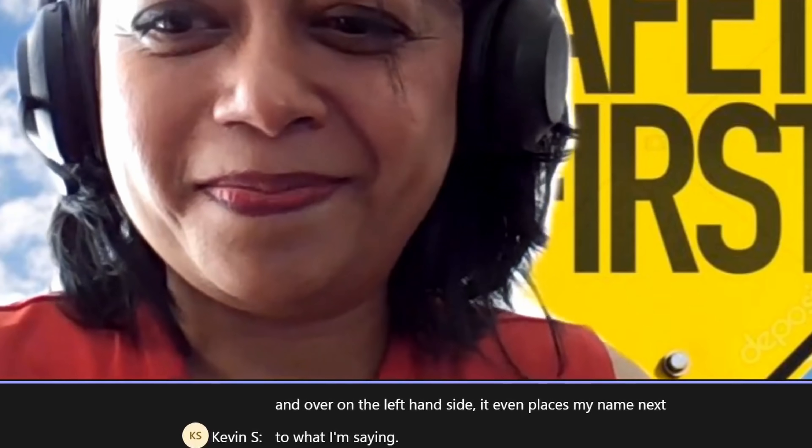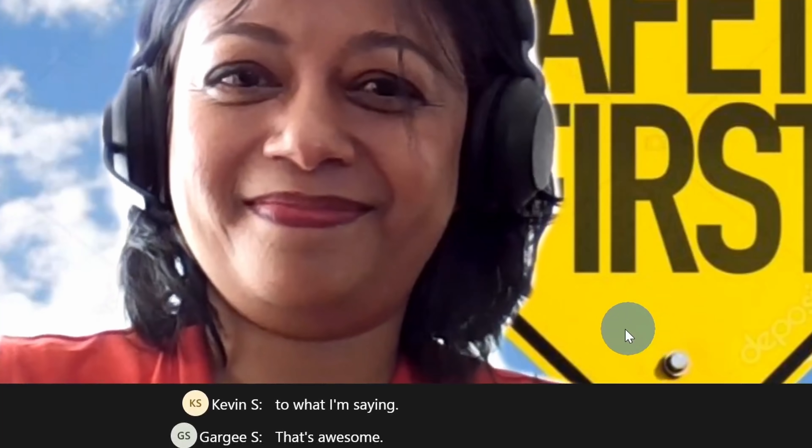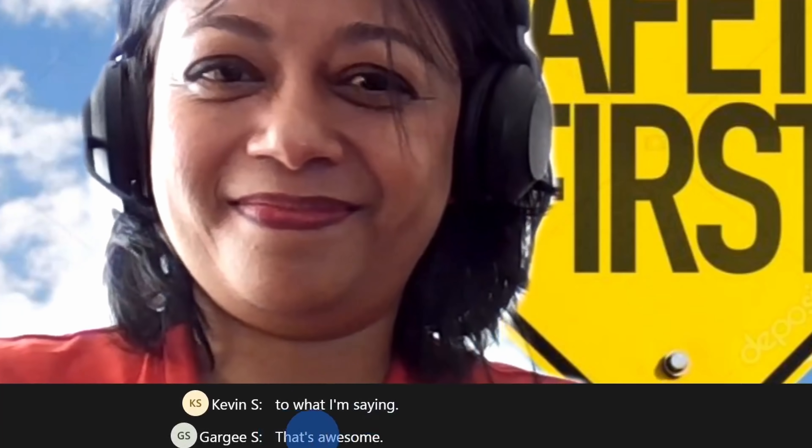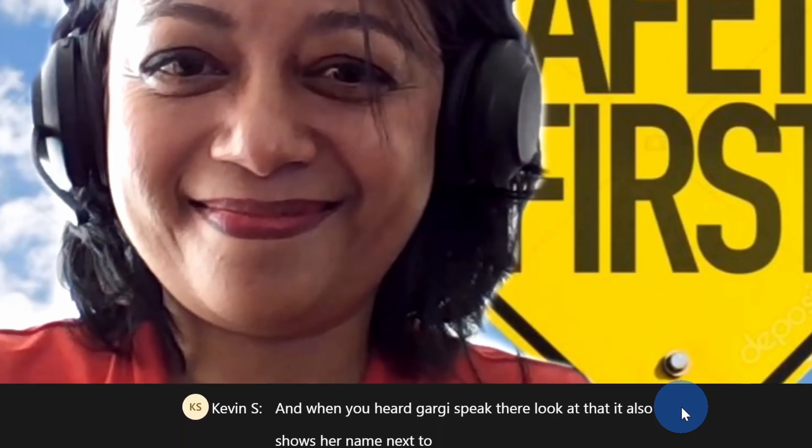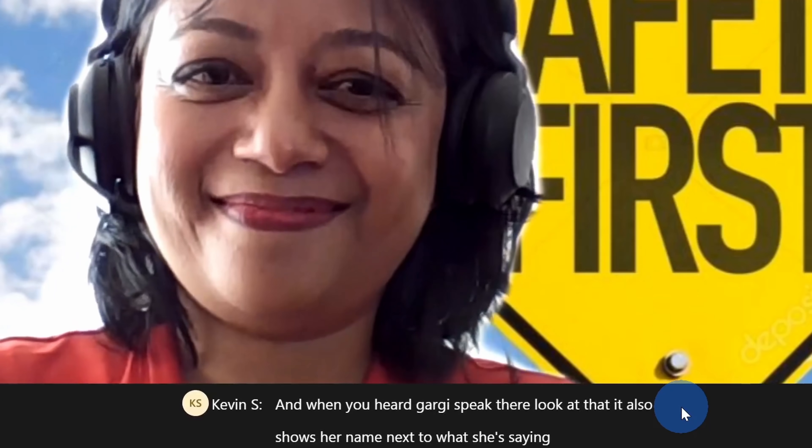That's awesome. And when you hear Gargi speak, look at that — it also shows her name next to what she's saying. How cool is that?